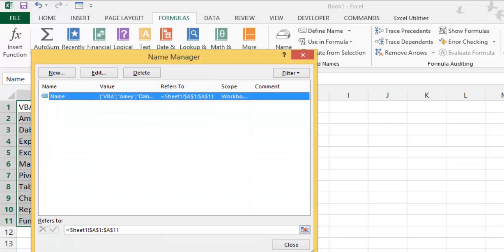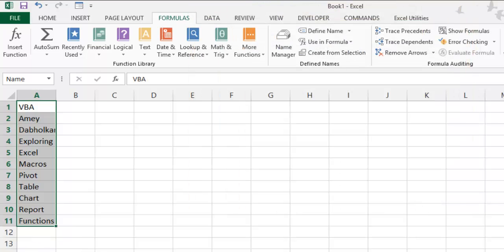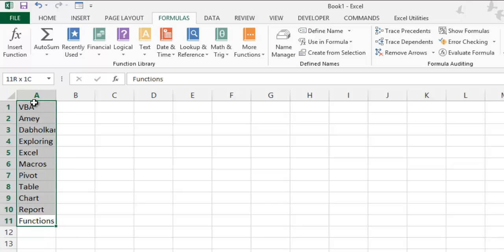You can just go to the Formulas tab and go to the Name Manager. You get this is a name. You can make it dynamic in nature using the OFFSET function, rows, columns, and all of that, or you can make it expandable ranges. Like if you add another 12th item, it automatically gets added. But for this video, it's not focusing on how to add named ranges, but it's focusing on how to use the list box control.